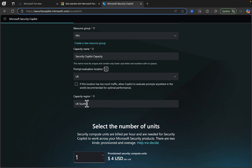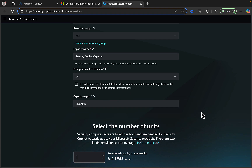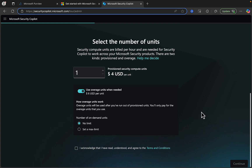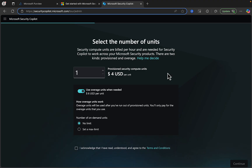The capacity region is automatically set to UK South and I cannot change that. The information says to select the region, but I have no drop-down. Next, we need to select the number of units. These are Security Compute Units, or SCUs, and they are billed per hour. They are needed for Security Copilot to work across your Microsoft Security products, including Purview, which we are looking at here, but also Entra and Defender as well.